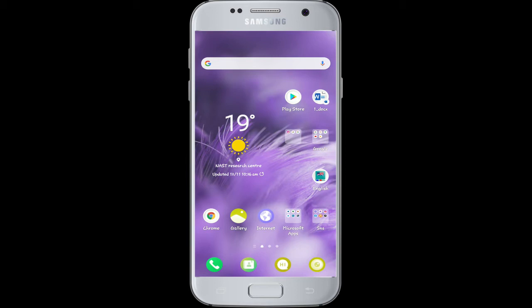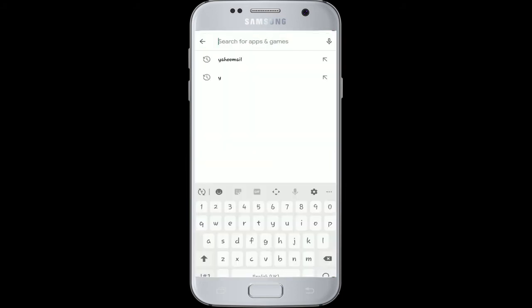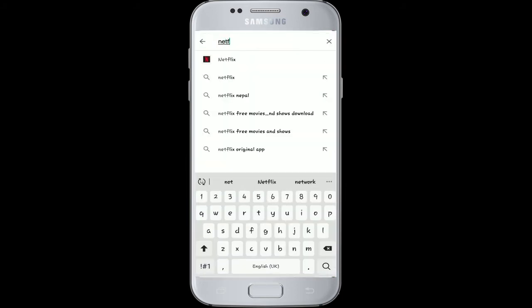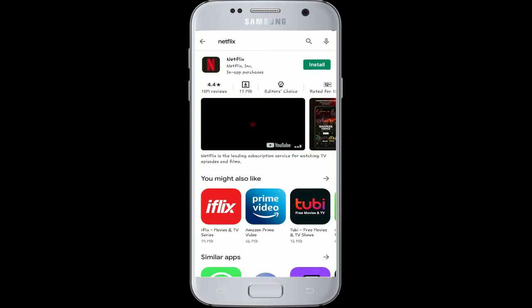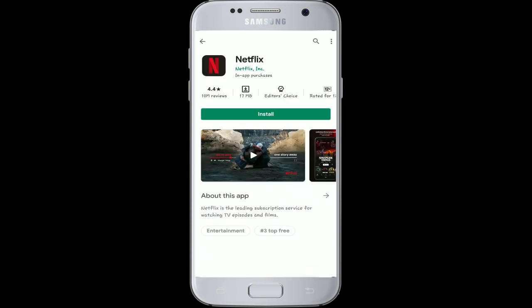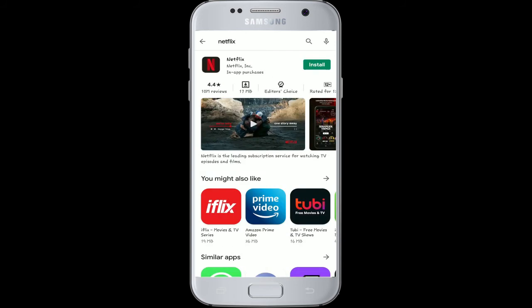From your mobile device, go to your Play Store and in the search box type in Netflix and search. The search result has been displayed on your screen — simply tap on it.